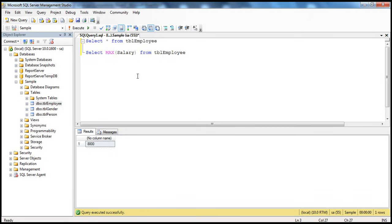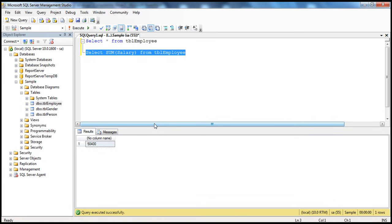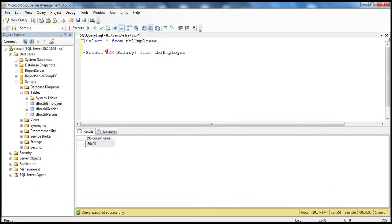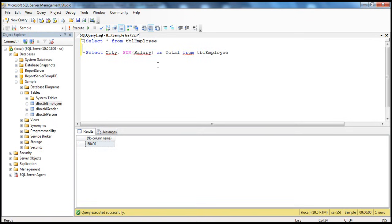Looking at the query we've already written, we're using the SUM aggregate function to total the salary across all employees. But I don't want the total salary of the entire organization — I want the total salaries paid by city. So in our output, we not only want the total salary, we also want the city. In our SELECT list we need city as well as total salary. We can use AS to give an alias name, 'total salary', for that column.